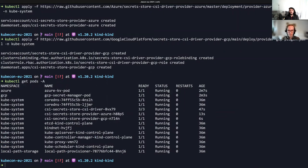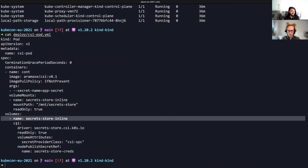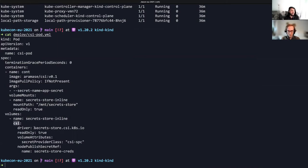Now that the CSI driver and the provider pods are installed and running, we are going to take a look at the pod YAML being used for the application. The pod specifies the volume mount. The name for the volume mount is secret-store-inline, and the mount path within the container is /mnt/secret-store. In the volumes, the same name is being used, and the volume type is CSI. The driver being used is the Secret Store CSI driver. And in the volume attributes, we have the secret provider class CSI-SPC that we will take a look at next.